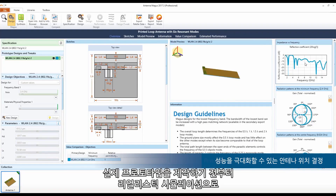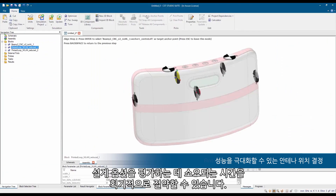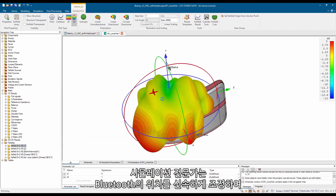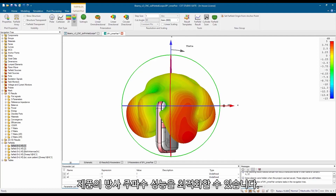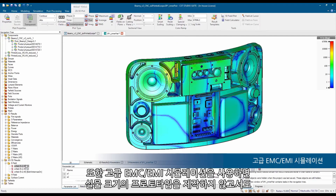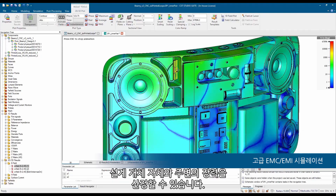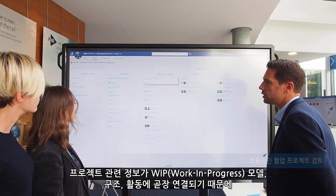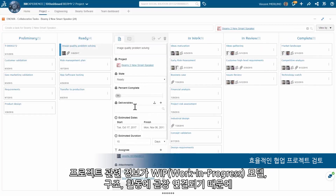Realistic simulation saves enormous time in evaluating design options before any physical prototype exists. Simulation specialists can rapidly adjust the positioning of the Bluetooth antenna to optimize the product's radio frequency performance. Also, with advanced EMC/EMI simulation, force fields can be shown on and around the designed object without the need of a real-scale prototype. Along the entire process, project management is simple, collaborative, and without overhead.